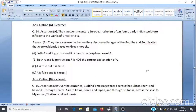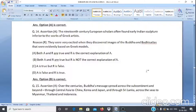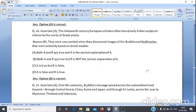Assertion & Reason Q14: Assertion A — 19th-century European scholars often found early Indian sculpture inferior to the works of Greek artists. Reason R — They were very excited when they discovered images of the Buddha and Bodhisattvas that were evidently based on Greek models. Answer: Option B — both A and R are true but R is not the correct explanation of A.